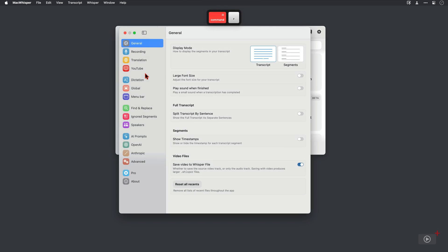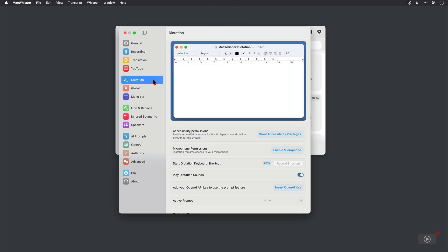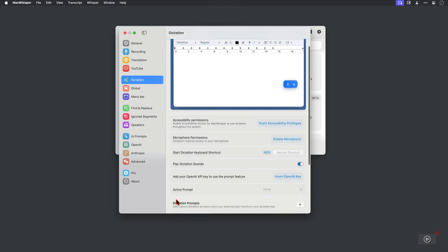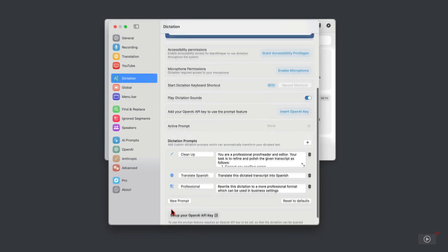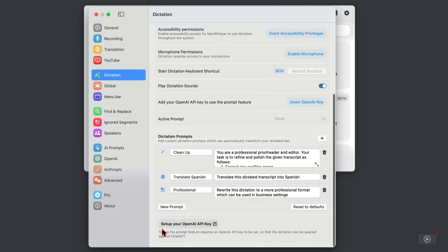If I open preferences and click on the new dictation section, I'll just scroll down here and you can see we need to insert our own OpenAI API key in order to use the prompt feature.